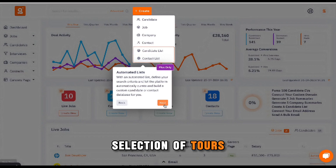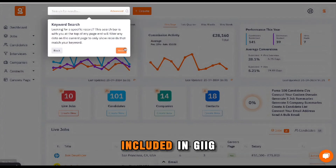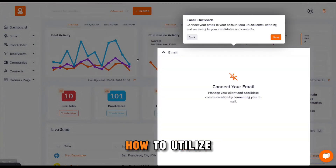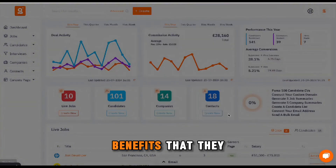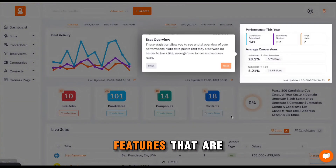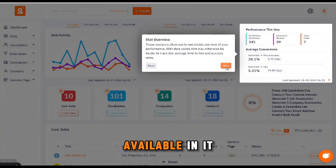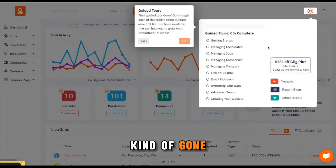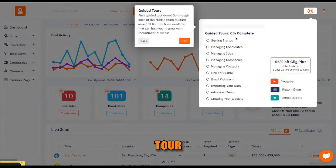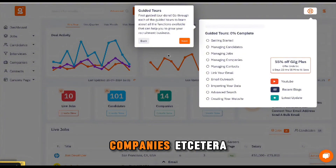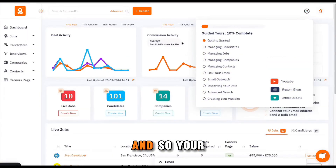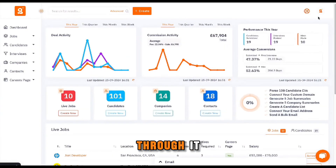We have a selection of tours included in Gig that will teach your team members how to utilise the platform and explain the benefits they get from the system and all the features that are available in it. Once you've gone through the initial tour, you have the option to go through all of the other tours around managing candidates, jobs, companies, etc. So your team can do that and work their way through it.